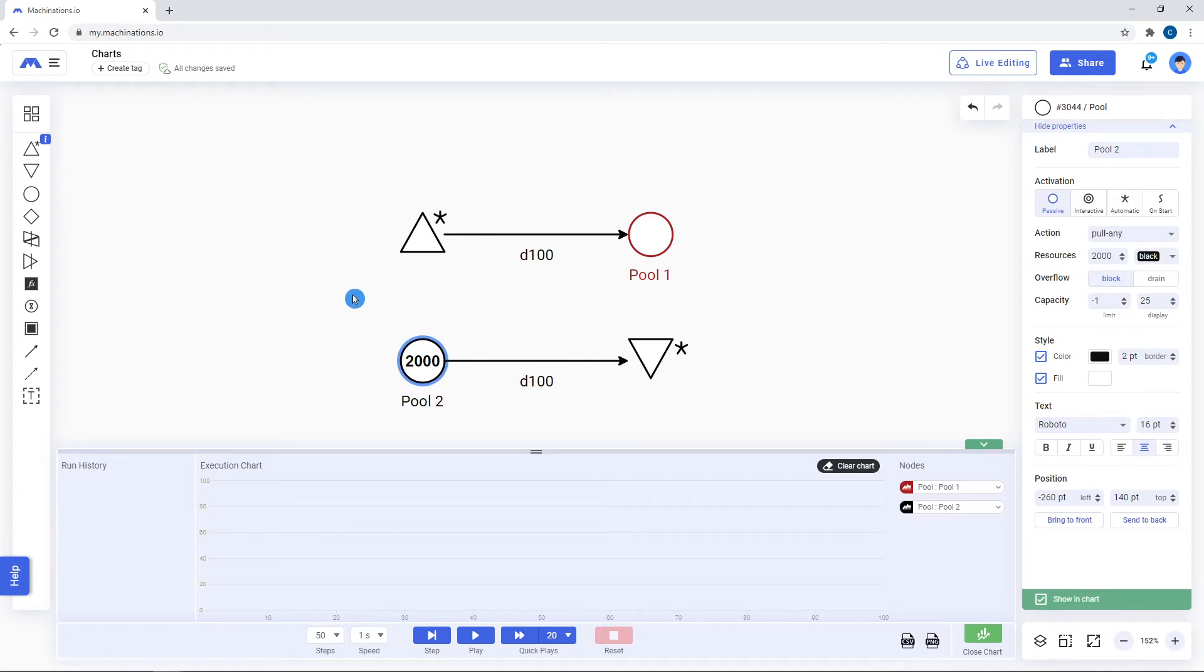Note that only pools and registers can be plotted to the chart. Changing a pool's color also changes the color displayed in the chart for that pool.